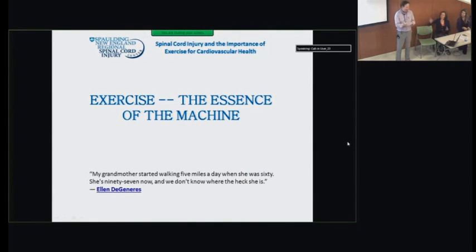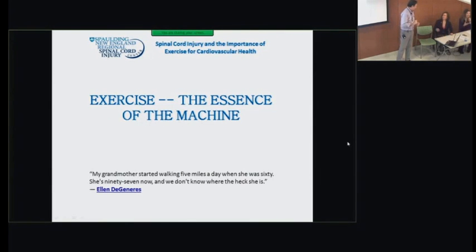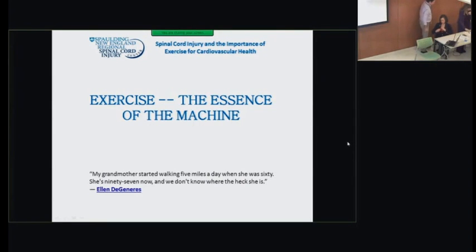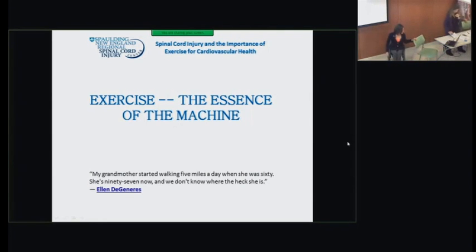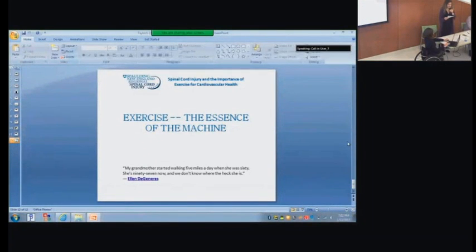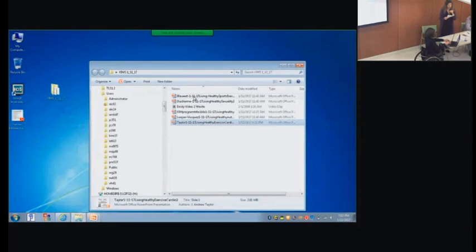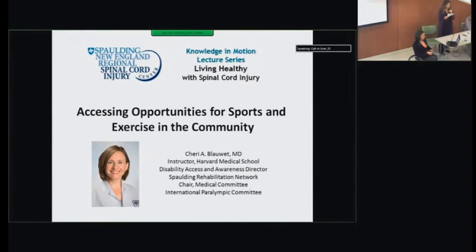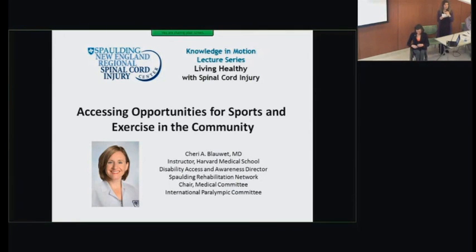We're going to do questions at the end because we want to make sure we get through everyone, so if you have something, make sure to write it down. Next, we are going to have Dr. Sherry Blauwet speak. She is an instructor in physical medicine and rehabilitation at Harvard Medical School and an attending physician at Brigham and Women's Hospital and Spalding Rehabilitation Hospital. She serves as disability access and awareness director for Spalding Network. Dr. Blauwet is a former Paralympic athlete in wheelchair racing, competing for the U.S. team in three Paralympic Games, and is director of the Kelly Adaptive Sports Institute at Spalding Rehabilitation Hospital.